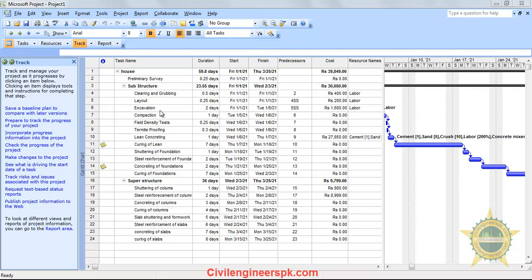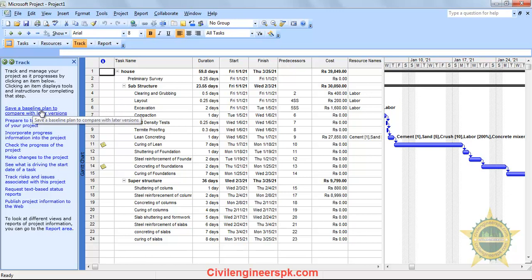Without further wasting time, let me show you how you can do that. You have to go to Track and then click on 'Save a Baseline Plan to Compare with the Later Versions.'